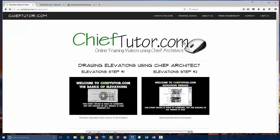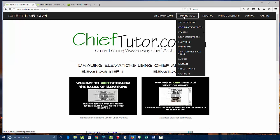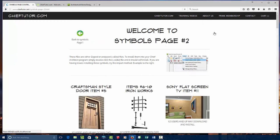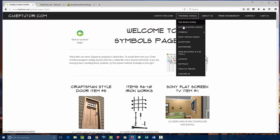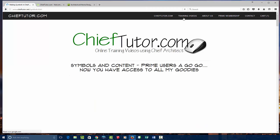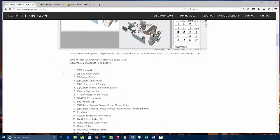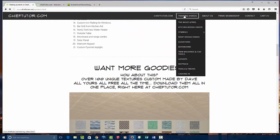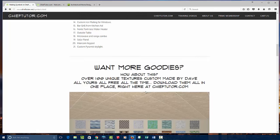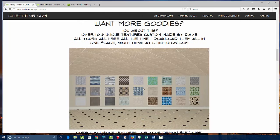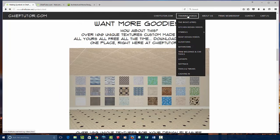All the future videos that we add will also be added for you. You can go to the Symbols section and download free Symbols. You can go to the Texture section and download free Textures. We have lots of different things to choose from — not just training videos, but actual access to Textures, Symbols, and goodies for your Chief Architect program.